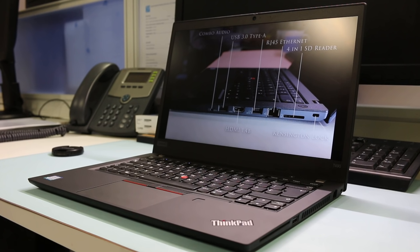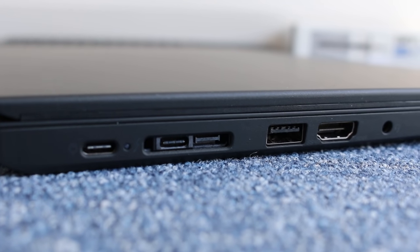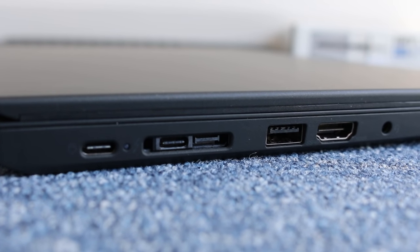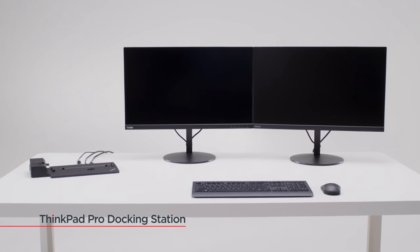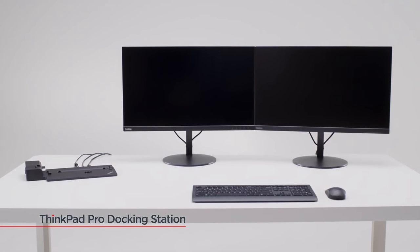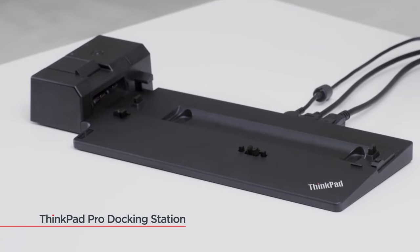There is no NFC on this review model. The two USB-C ports combined to allow an optional ThinkPad Pro docking station for additional ports and external display options.